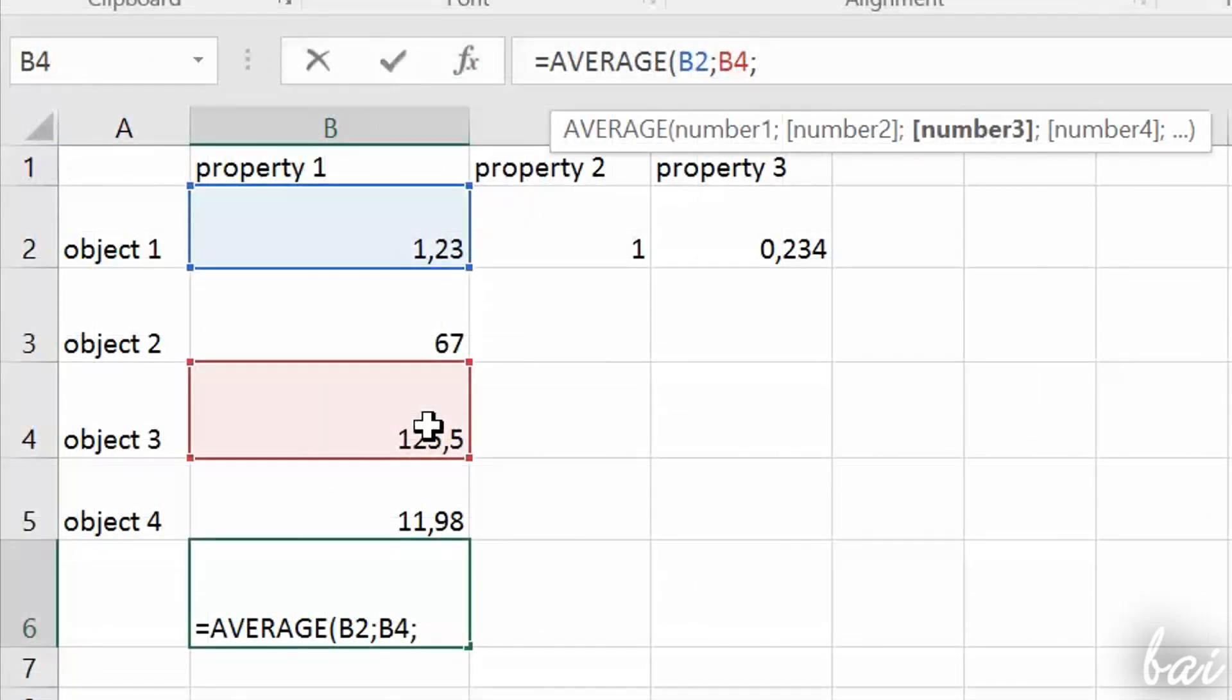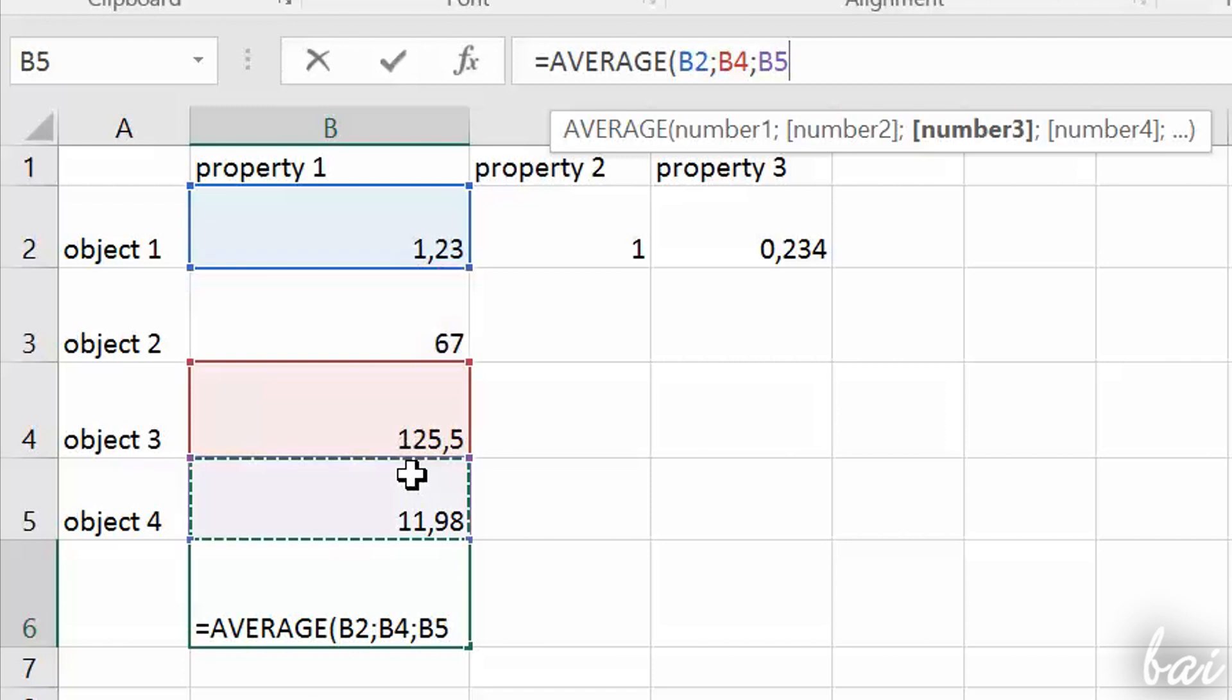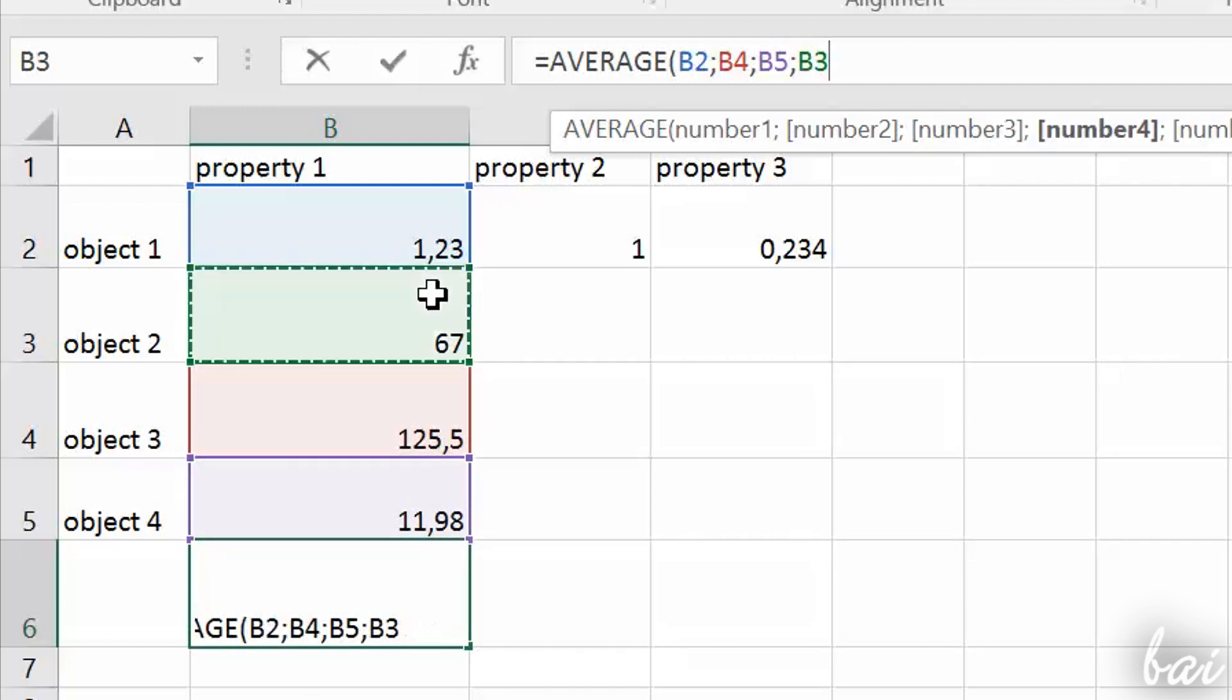One of the most powerful tools inside Excel is the possibility to make fast calculations with your data, by using formulas or functions.